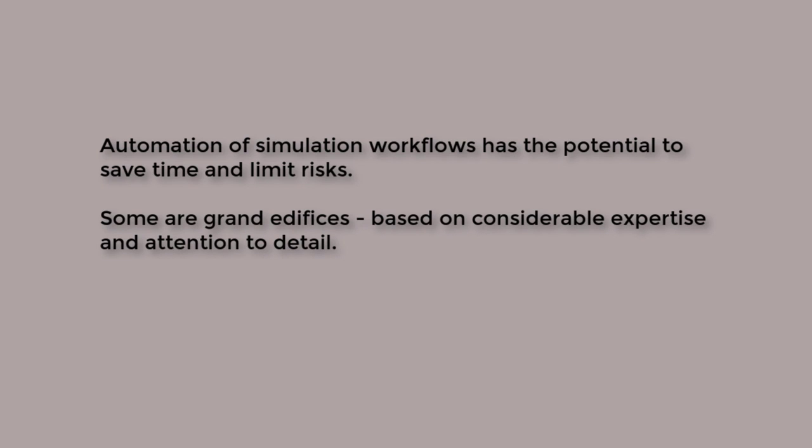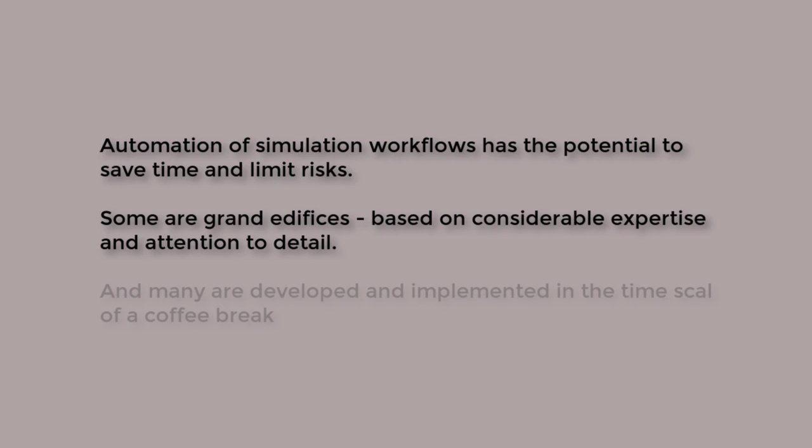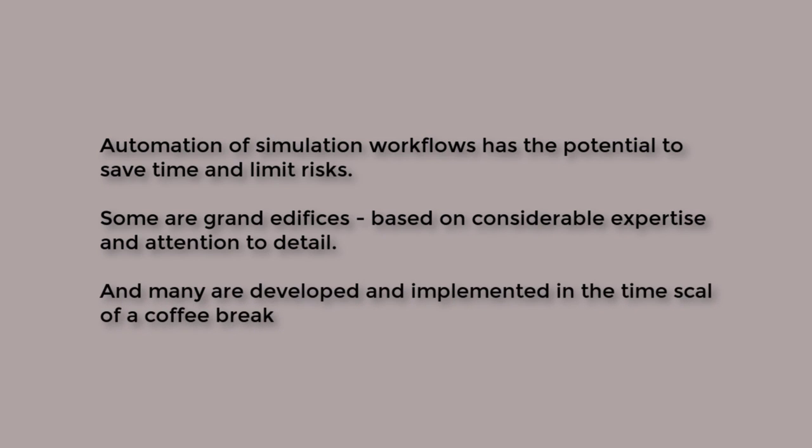Some automations are grand edifices which draw on considerable expertise and may have quite a bit of attention to detail needed in order to deliver their magic. And some automations spring to life and start doing their job over the time scale of a coffee break.